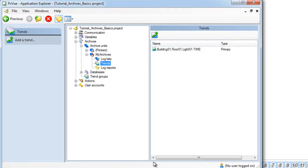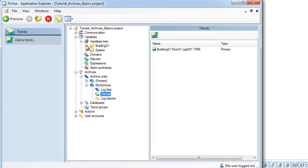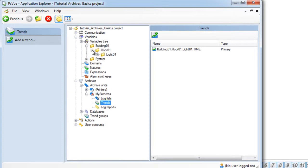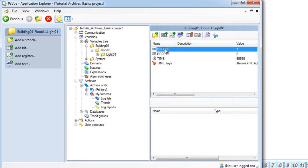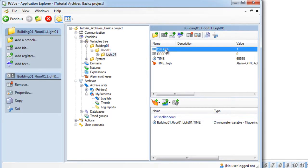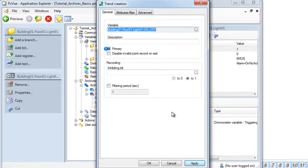Now we are going to add another variable as a trend. For example we will add the bit on off. There is also another way to create a trend. From the variable section within the variable tree select the variable to be added as a trend. Then select from the bottom menu the archive unit you want the trend to add. Here we select my archives. We left the default values and we validate.